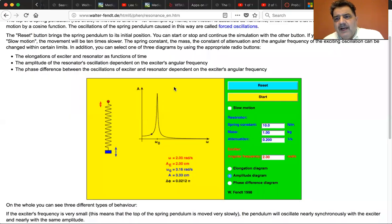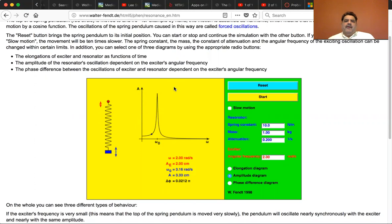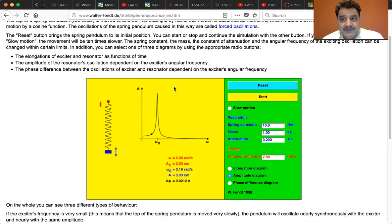This is going to be another Walter Fent demonstration. The slide they give on forced oscillations I'm not really pleased with — I thought this gives a better clue as to what forced oscillations and resonance is.